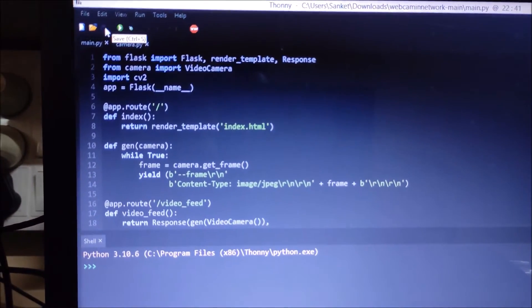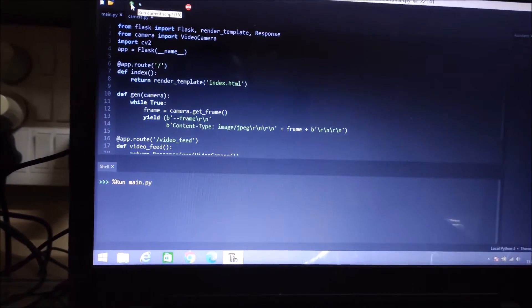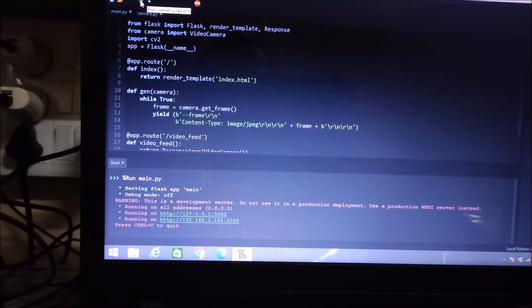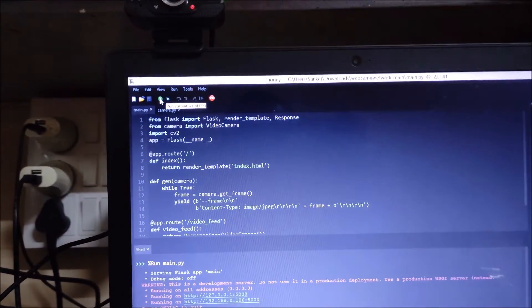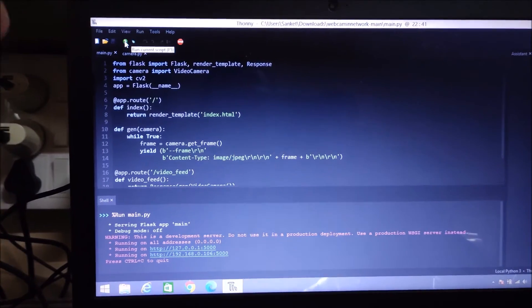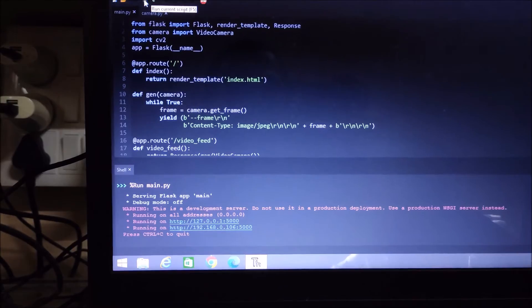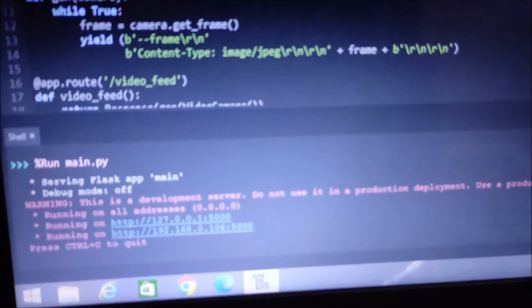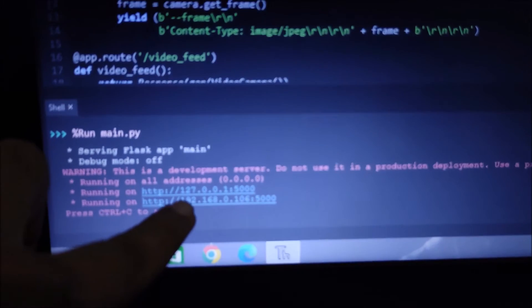We have here basically two scripts. Let me first show you a demo. If I run the code on my Windows 8 laptop — remember, you can also use a Raspberry Pi 4; just connect the USB web camera to the Raspberry Pi 4 and run this script — then you can access the USB web camera over the network.